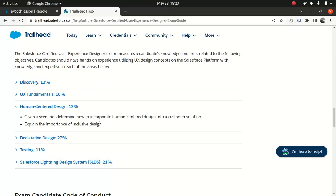Human-centric design, which is 12%. You might be wondering why the score is lower on the percentage scale — it should be like 15-16%, I get it. But I think, although human-centric design matters, other aspects like declarative design and discovery hold a little bit higher weightage in this certification. Given a scenario, determine how to incorporate human-centric design into a customer solution. Explain the importance of inclusive design — we're going to look into that.